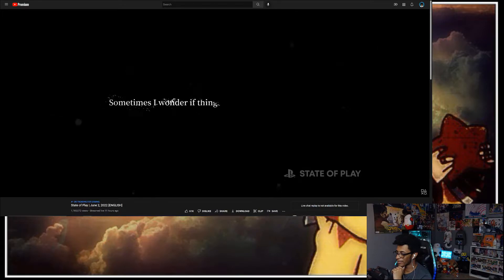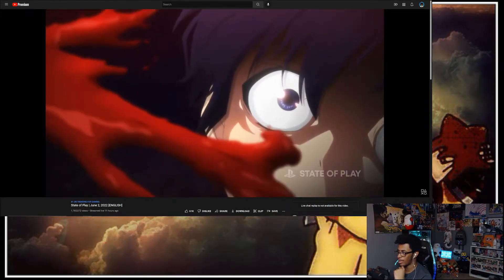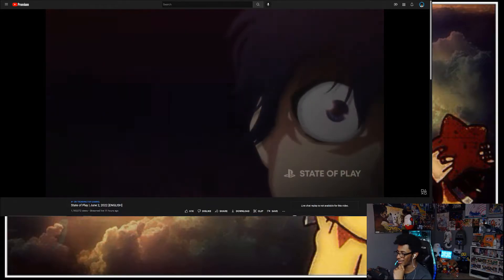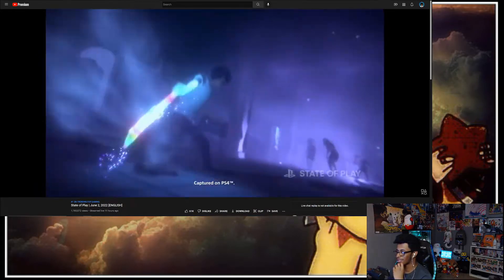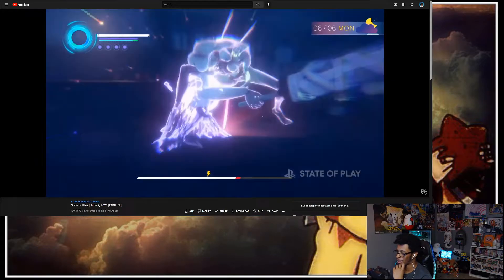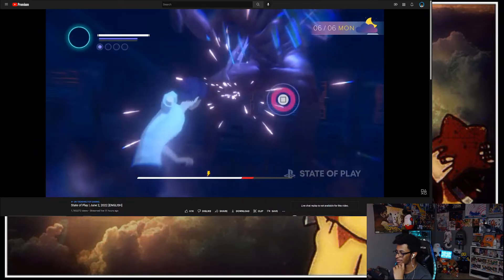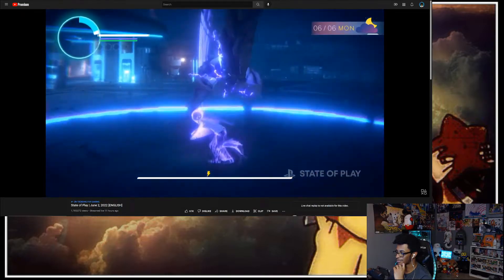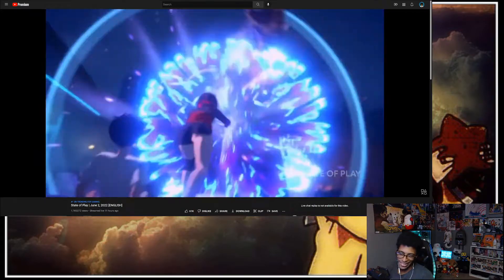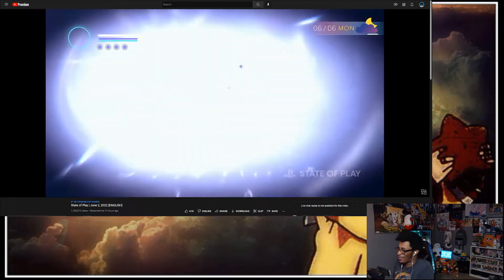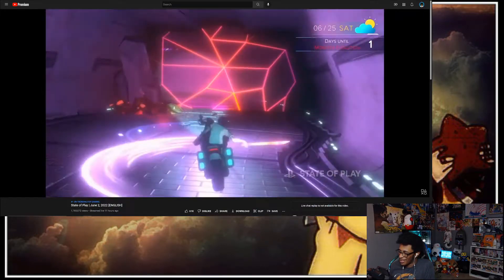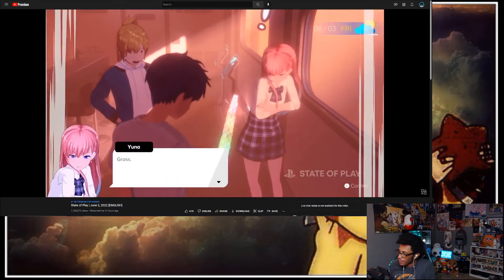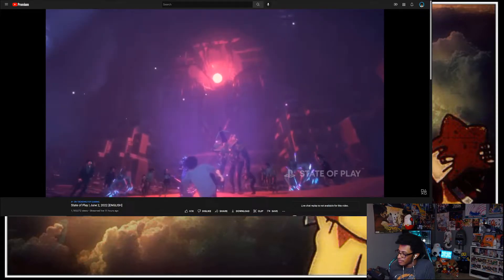Sometimes I wonder if things will ever be normal again. Are we ever gonna get anything on the new Capcom DLC for Village? Blade, I'm interested. I saw anime, I saw blade arms. The world hasn't ended yet, I'm interested. You peaked my interest, whatever game you are. The music kicked in, I was like shit. I look forward to seeing what you can do.